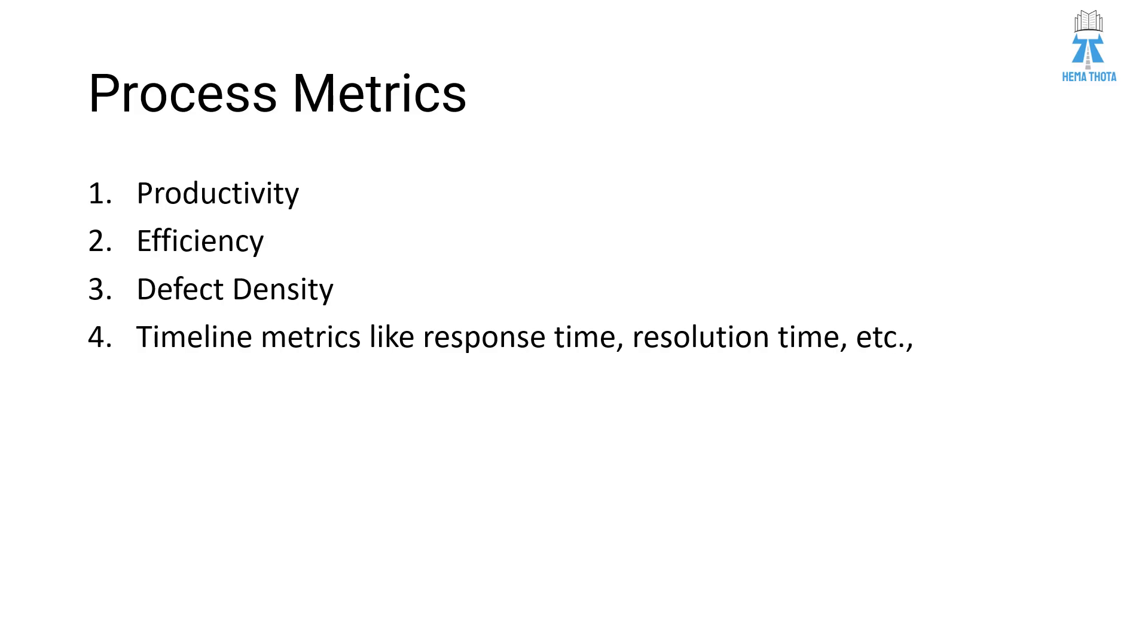So there are so many metrics in Process Metrics. However, I want to list out four important metrics in this one. One is Productivity. The next one is Efficiency. Third one is Defect Density. Fourth one is Timeline Metrics like Response Time, Resolution Time, etc.